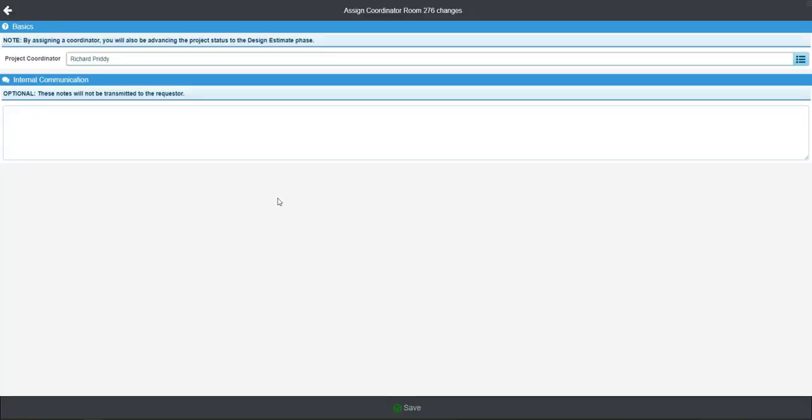We'll go ahead and select a coordinator, and then we have an option here to enter some internal communication that we may want to pass on to the coordinator.